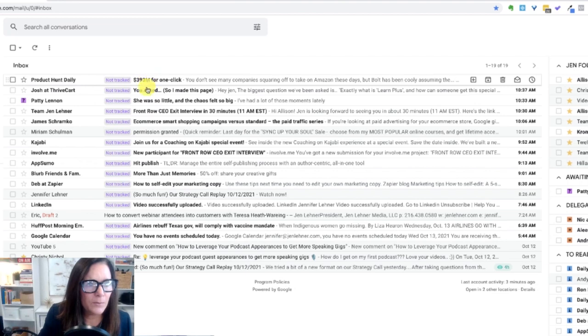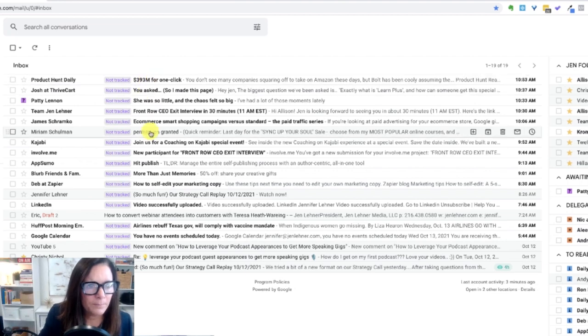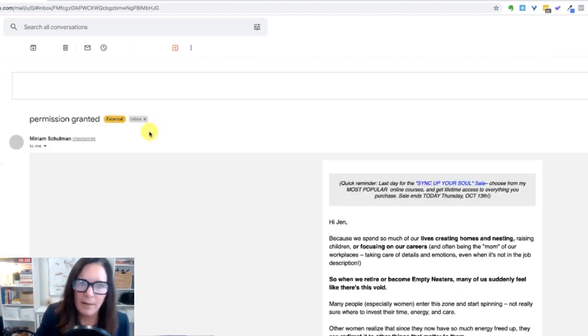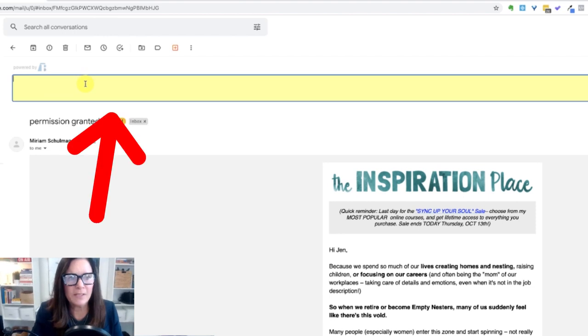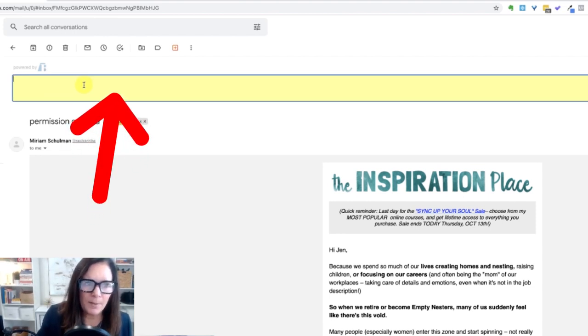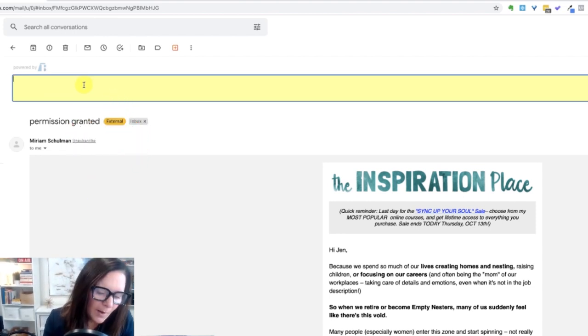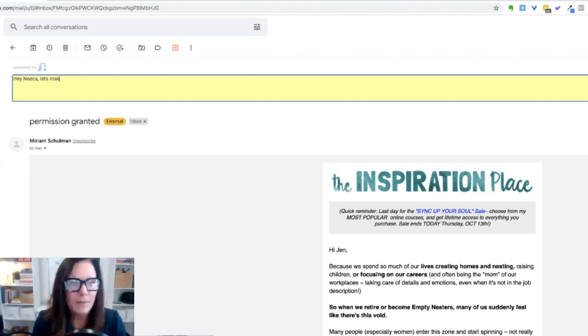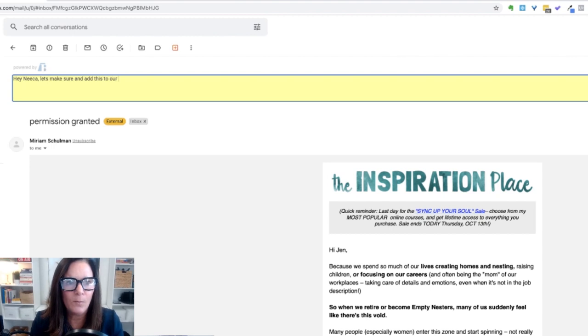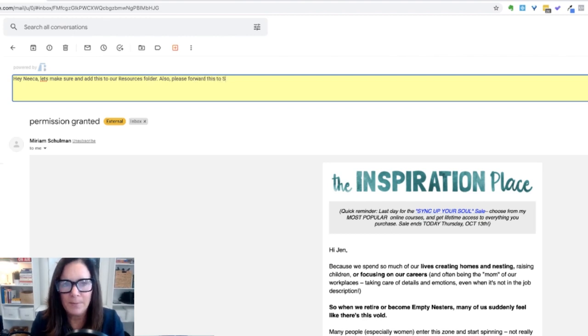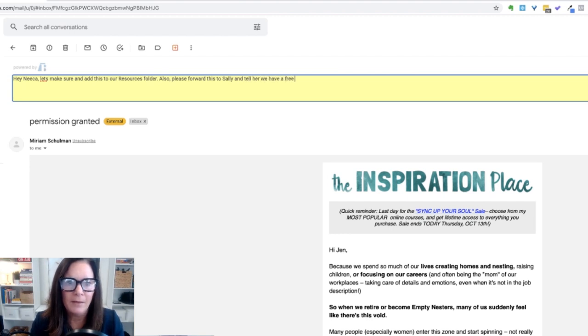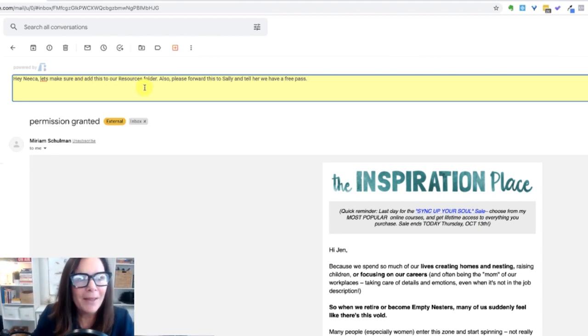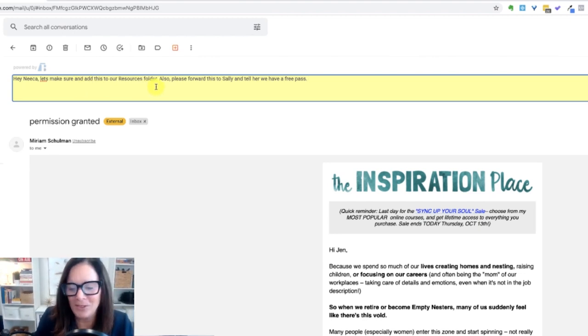Let's go to, we'll go to my friend Miriam. All right. So look up here. Do you see the yellow box that's up at the top? Okay. This is so cool. So I can say, Hey Nika, let's make sure and add this to our resources folder. Also, please forward this to, making up a name, Sally, and tell her we have a free pass. Okay. That literally makes no sense based on the context of this email. But the point is we could communicate with each other on this email.